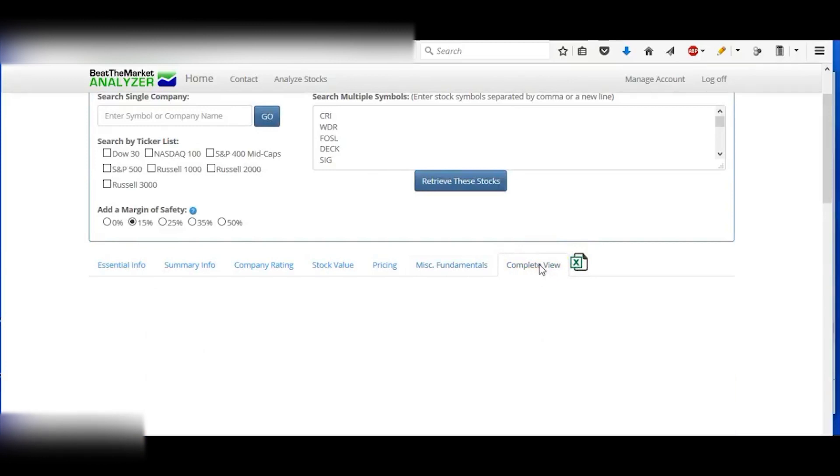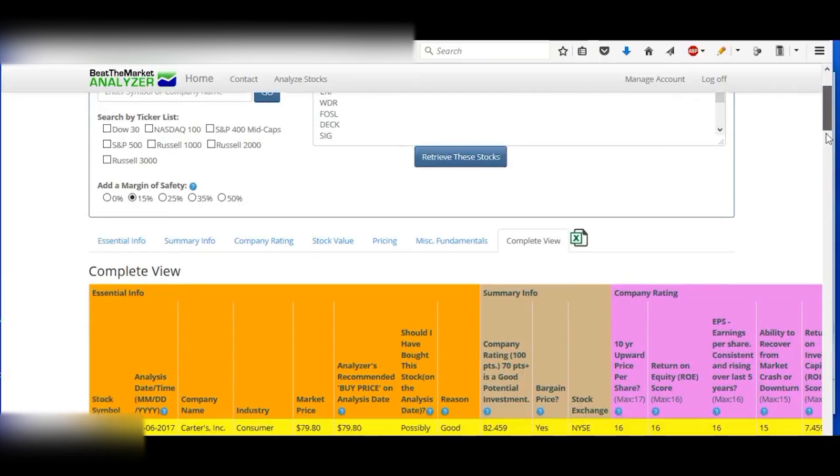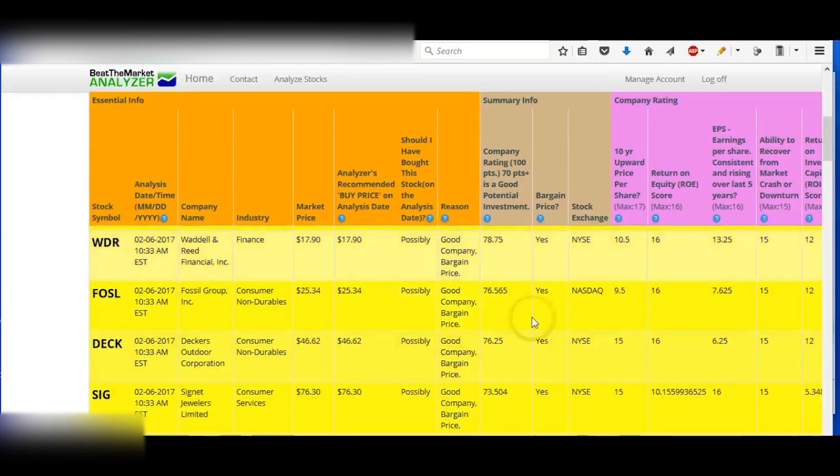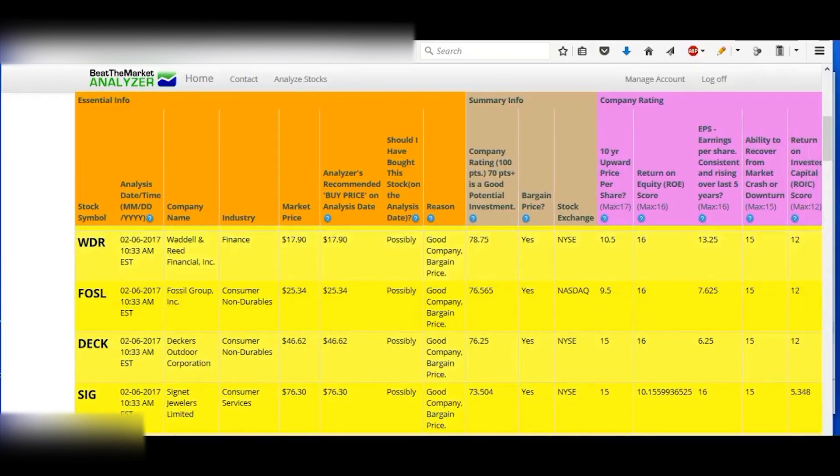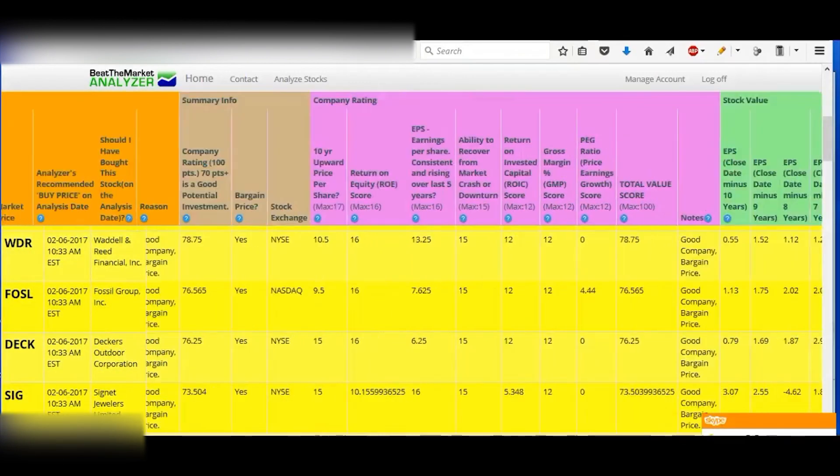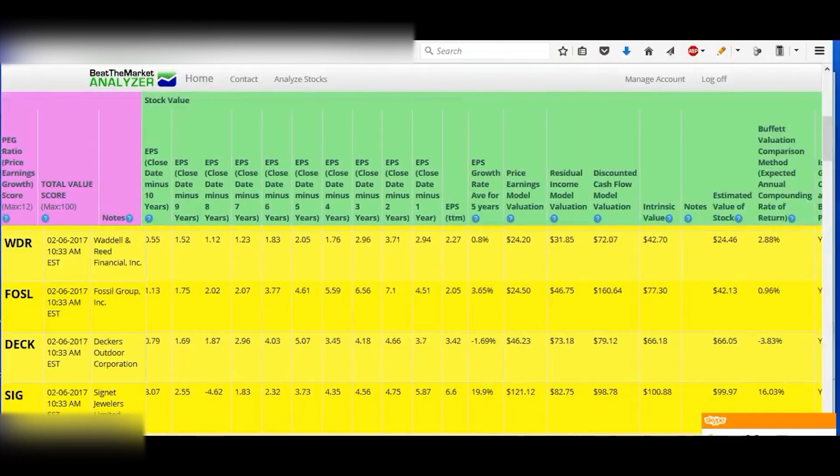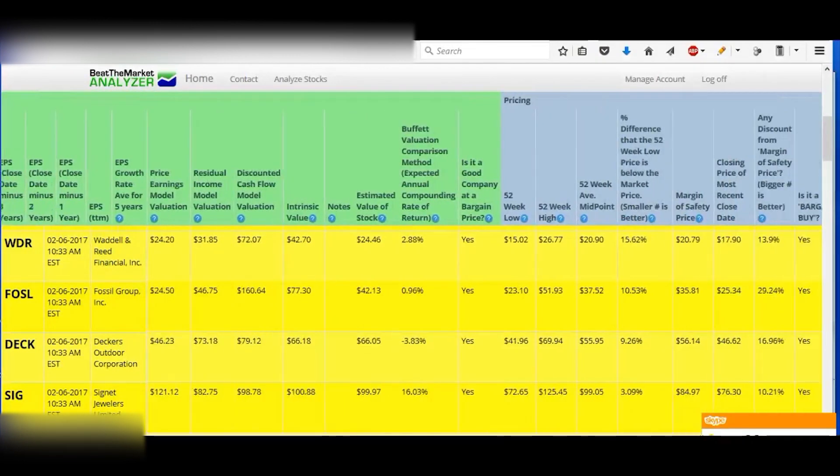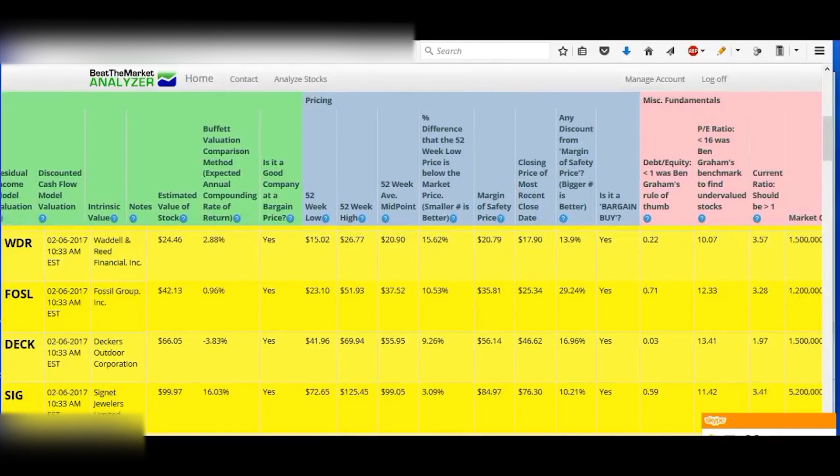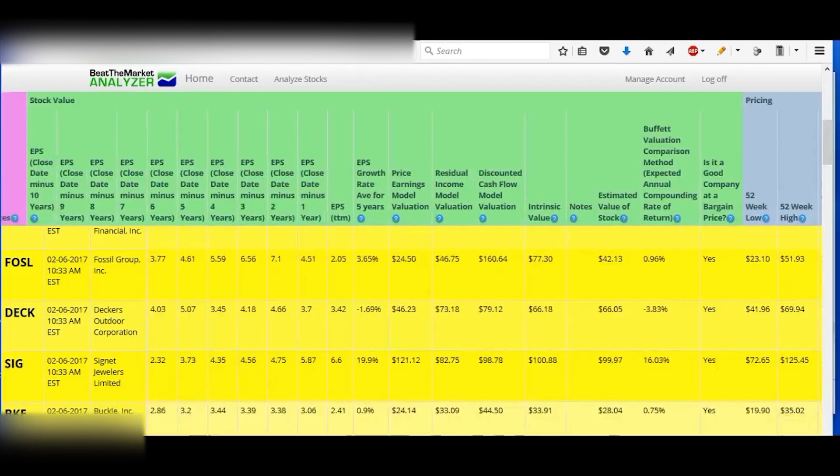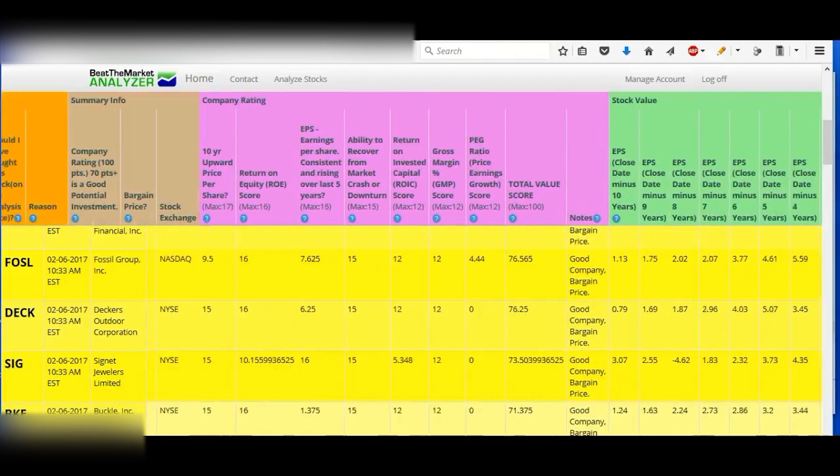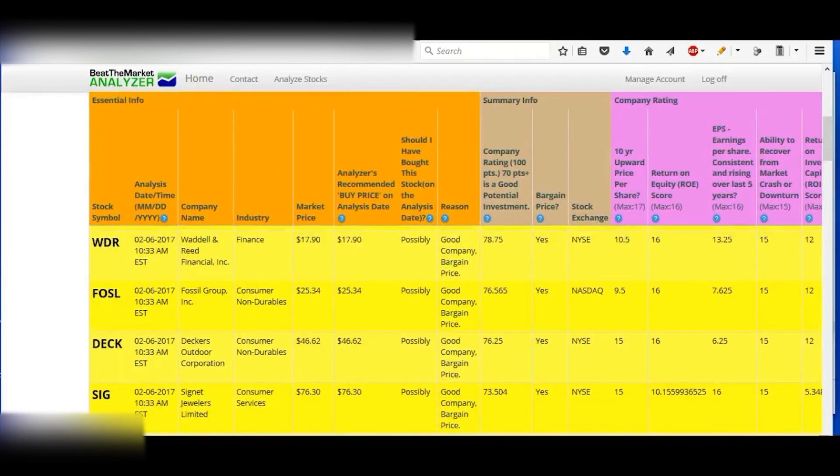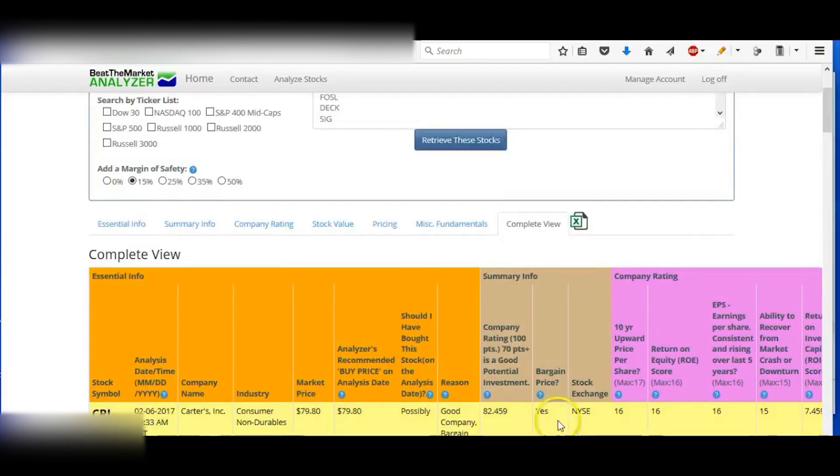And then you can also check the complete view here. So this just gives you all the information, and you can just scroll over, just check everything. With the 10 years' EPS, the valuation models, the pricing fundamentals, just everything all together. And you can also export that and sort it any way that you like. It'll sort right into Excel just by clicking that.